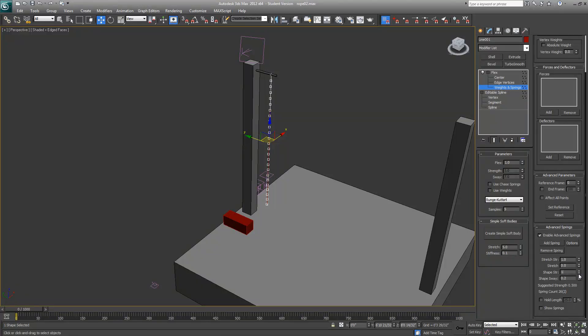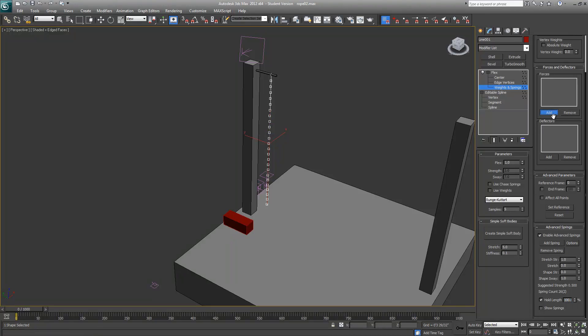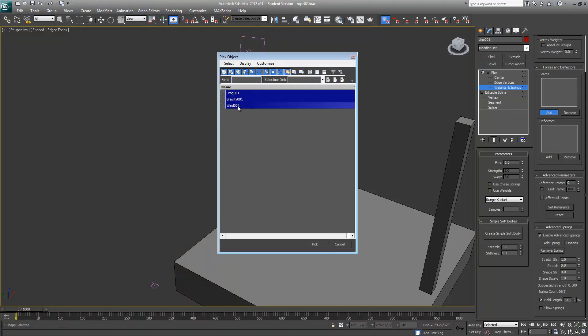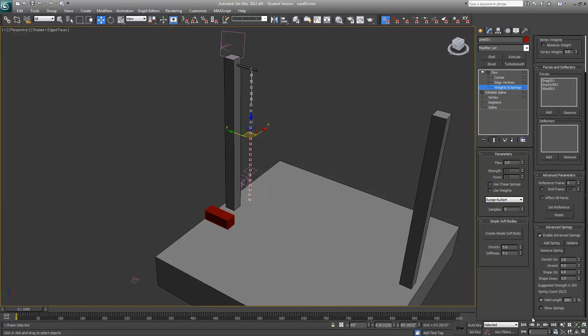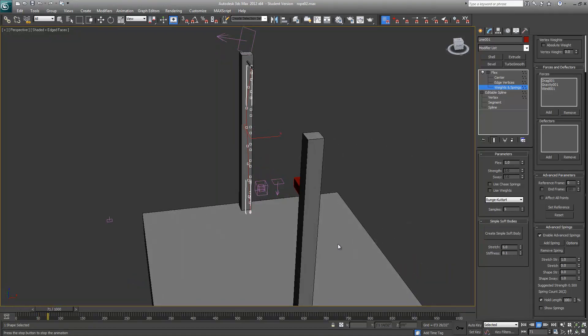I'll also enable Hold Length and set that to 100%. Before we go anywhere, we'll add our forces: drag, gravity, and wind. Once this is done, just go ahead and rewind and click play.